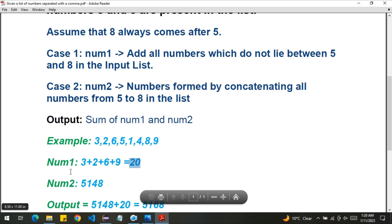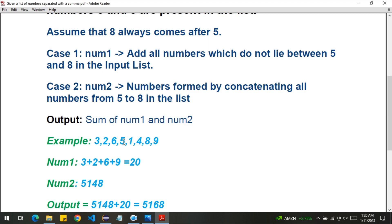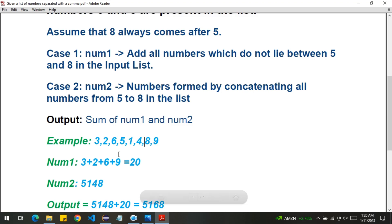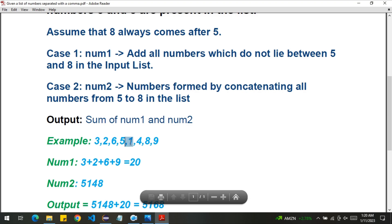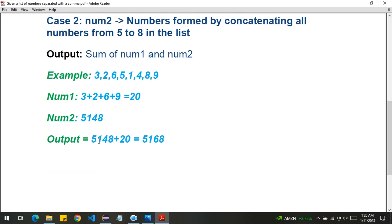So we simply add 3, 2, 6, and 9 to get number one. For number two, we have to concatenate the numbers between five and eight, including both five and eight. So we have the digits 5, 1, 4, 8 — since 1 and 4 lie in this range. We don't calculate their sum; we just concatenate them to form 5148. At the end, we add number one and number two to get the output.